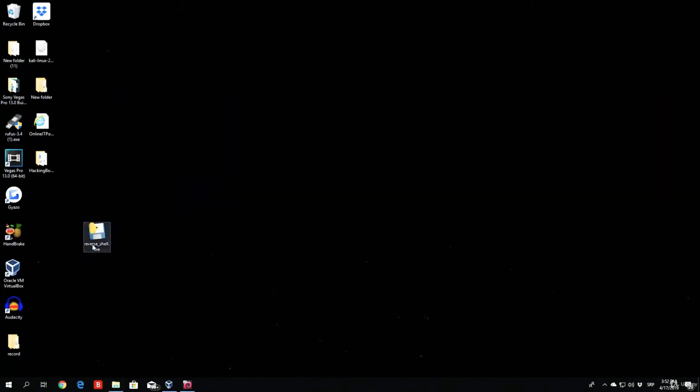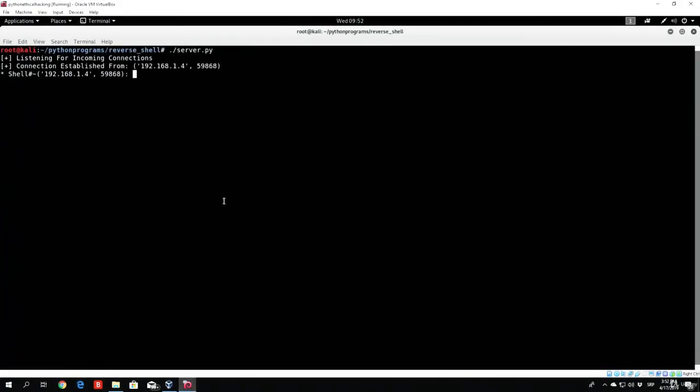And then, if I just double click this, you can see nothing really gets prompted to the actual target. It will look like this program didn't run at all, and didn't open anything. But if we go to my actual Kali Linux machine, we can see connection established from the IP address of my Windows 10 machine from this port.